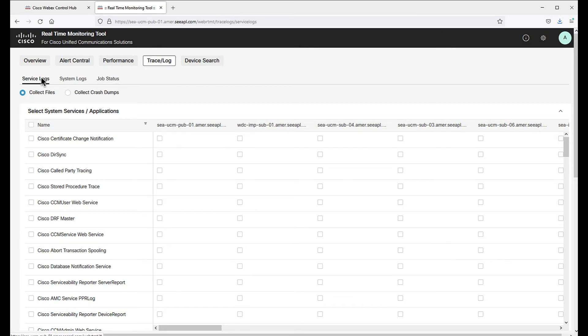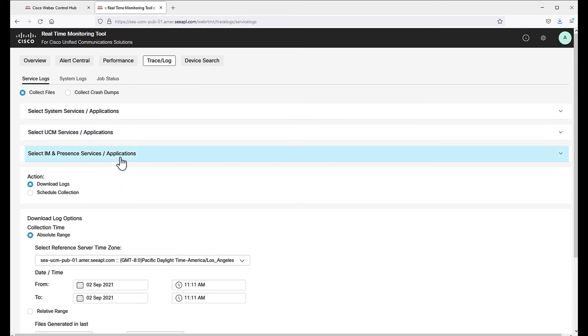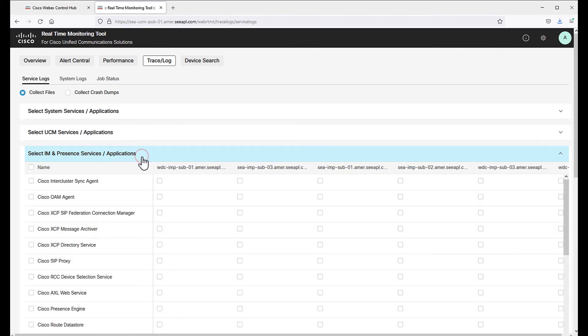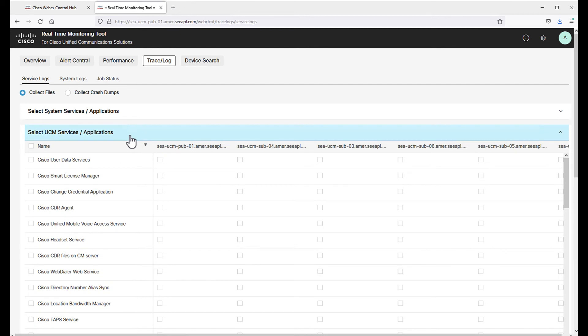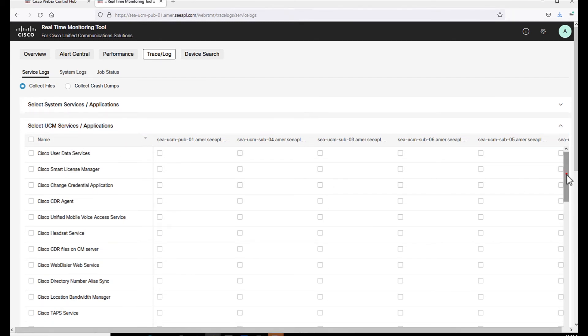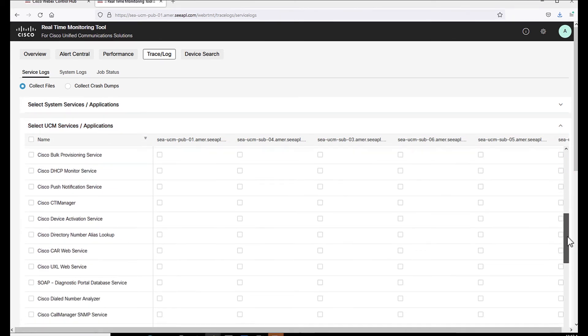Trace and logs show service logs with the option to collect files or crash dumps. The logs are organized in three categories: system, UC and IM and presence. If you click on it, you will see the complete list. Let's go back to UCM services and let's collect CTI manager logs. We can collect them by cluster or specifying nodes.